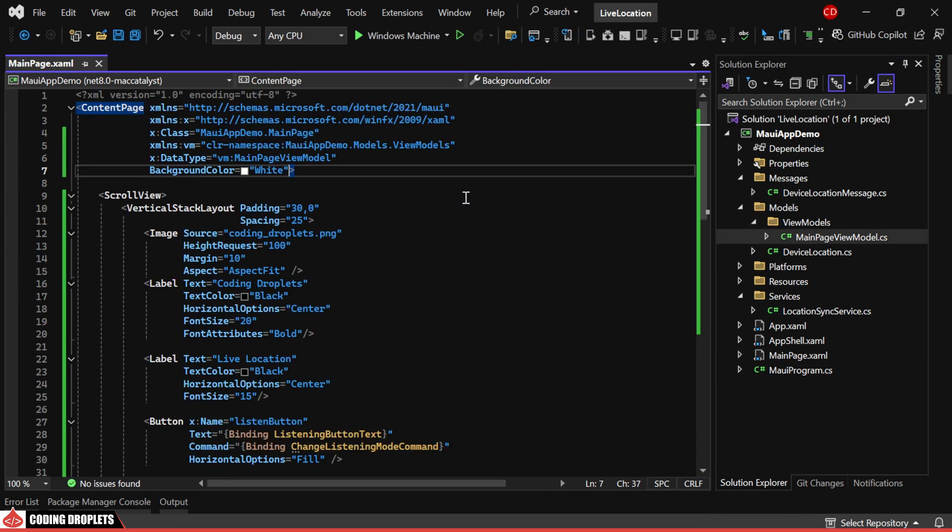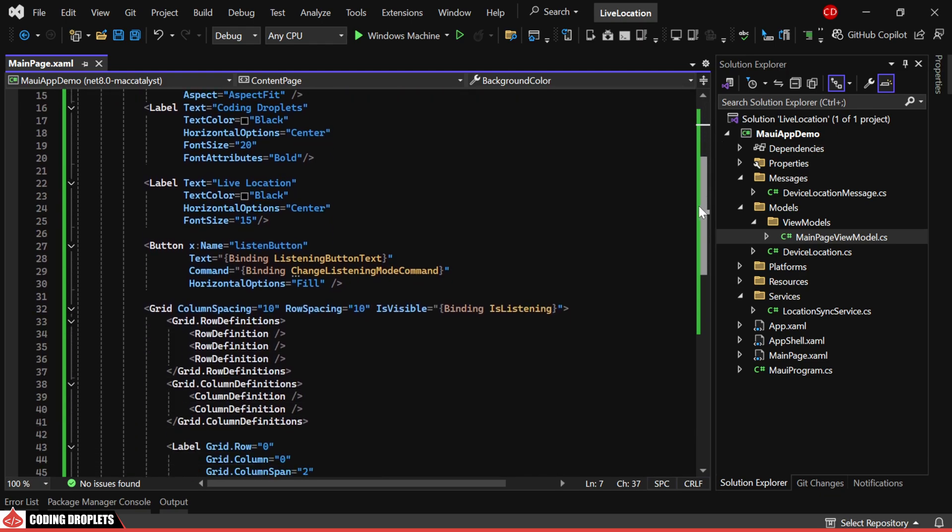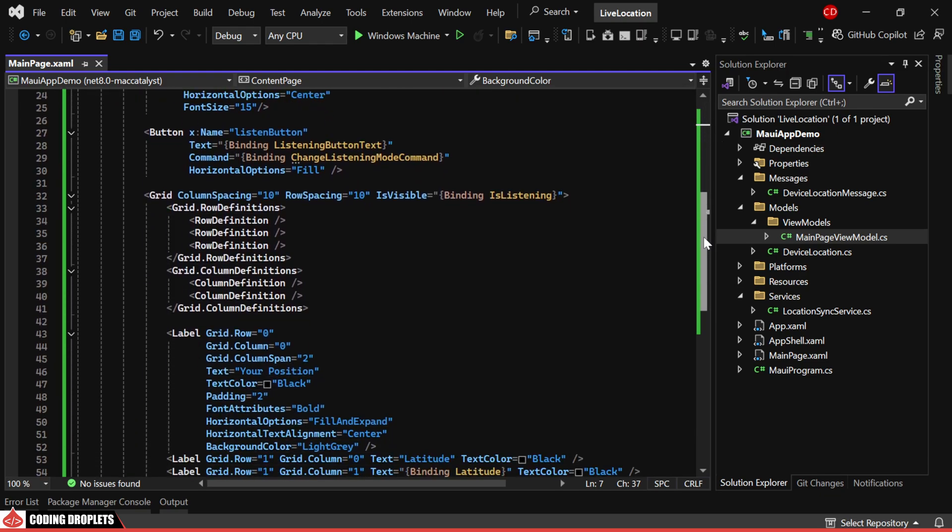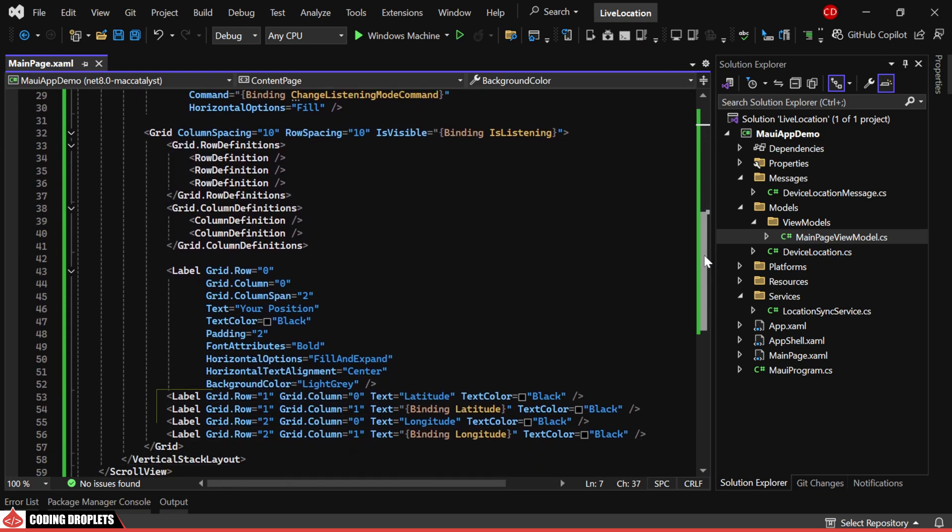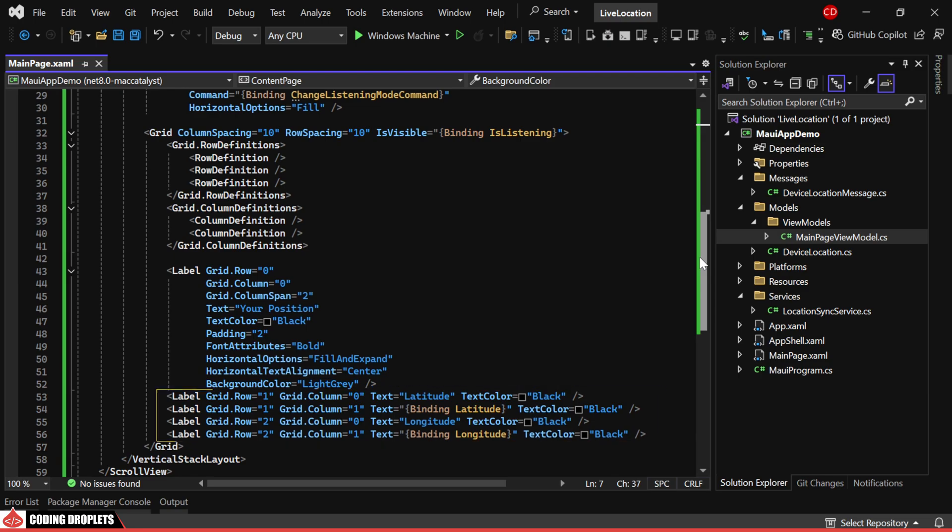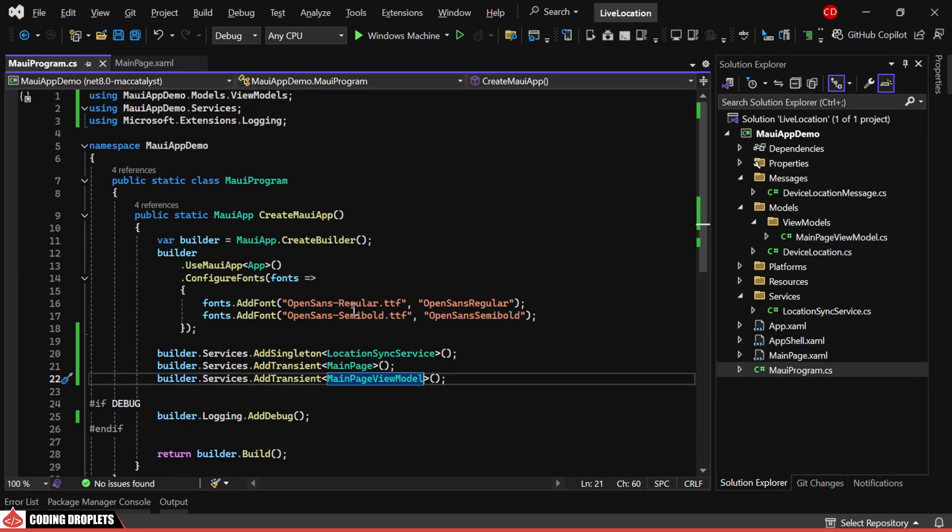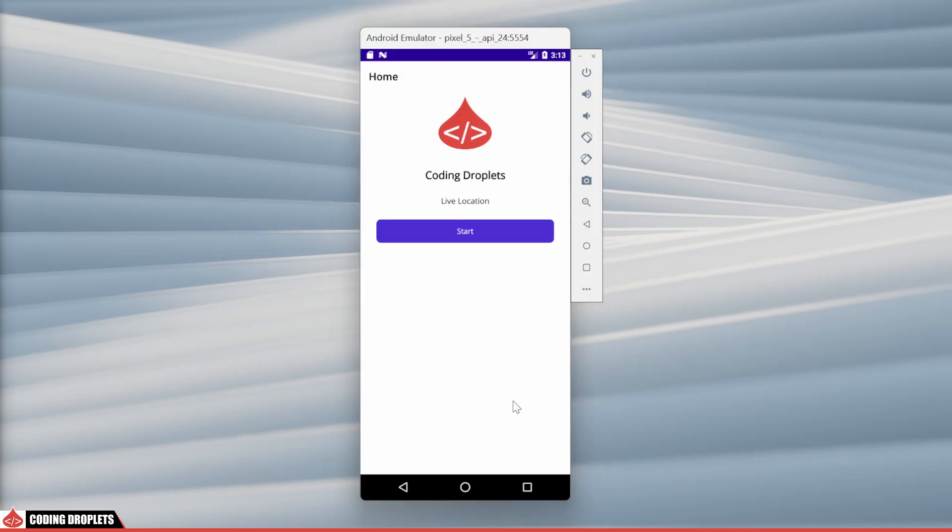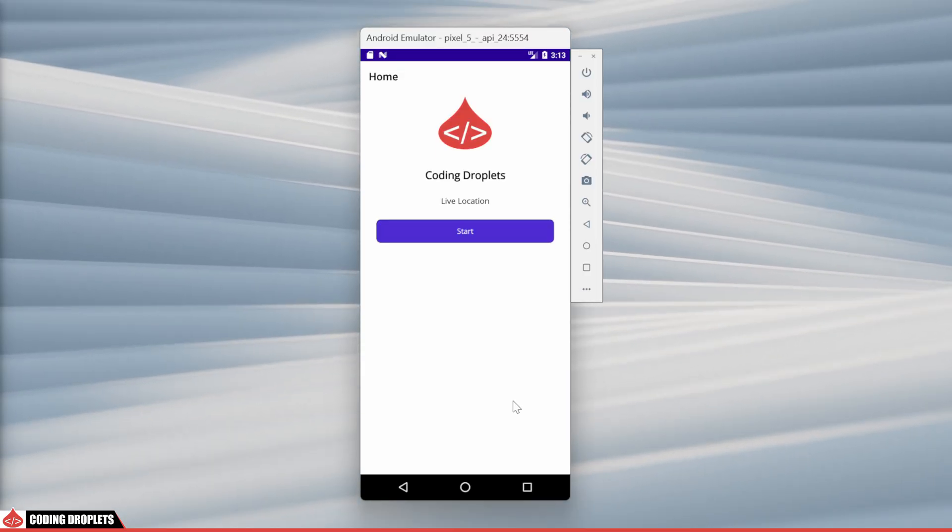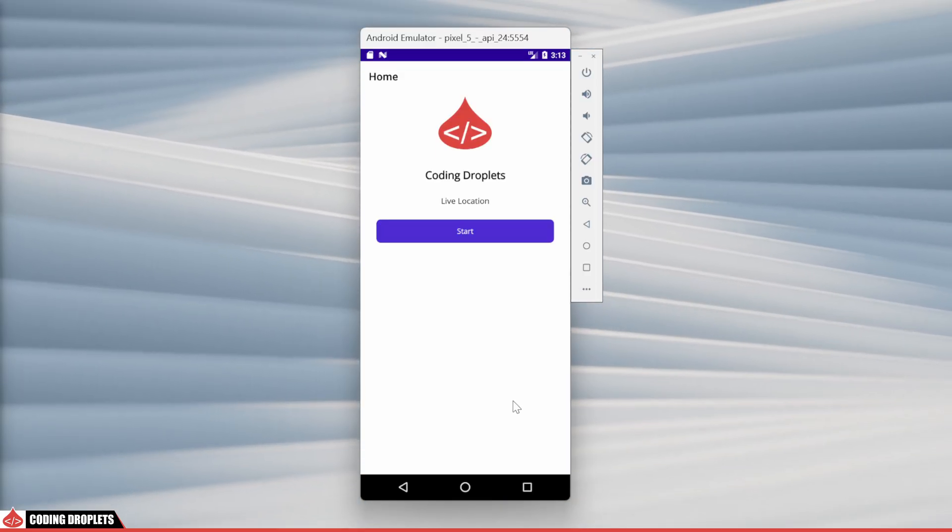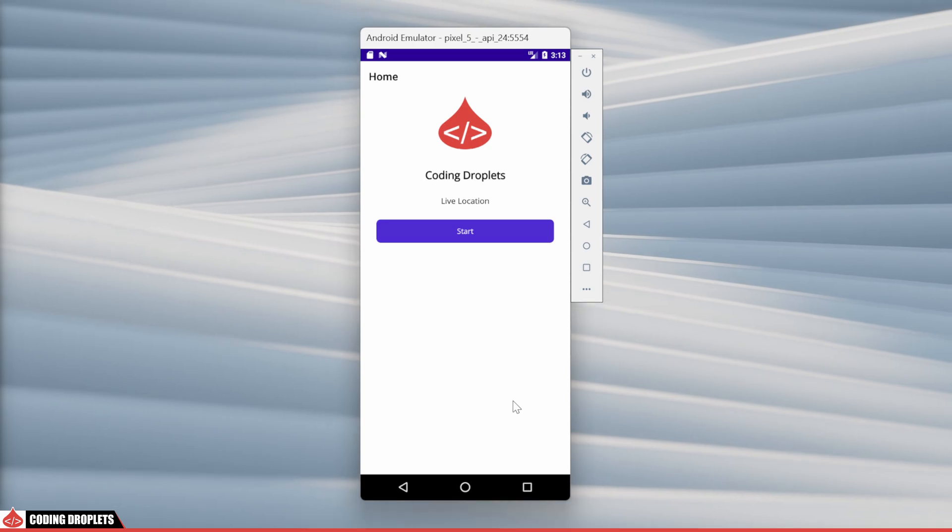On the main page, I've designed the UI with the necessary bindings. We display the latitude and longitude in a grid view. In the MAUI program class, I've added the LocationSyncService as a dependency. Let's test the application in the emulator now.